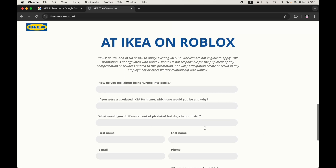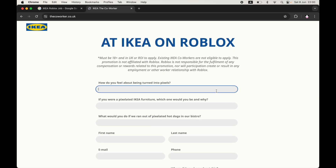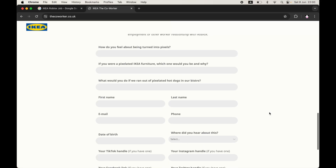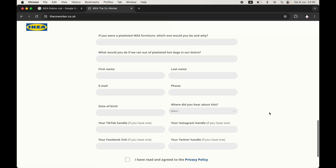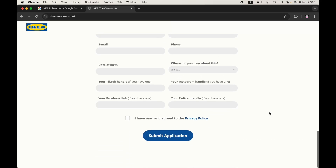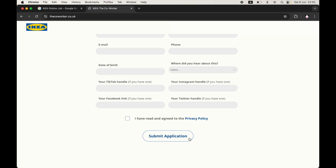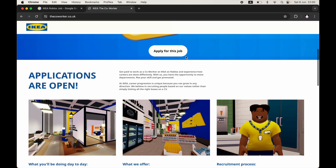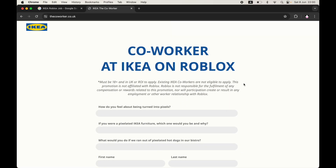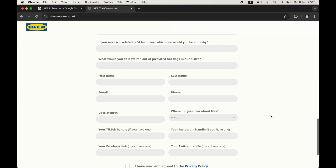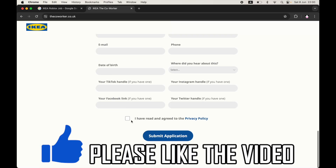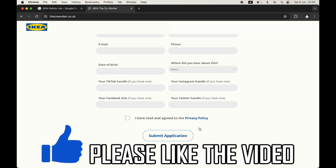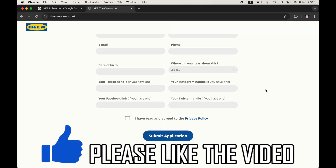Scroll down the page and fill out the form, which asks you a few different questions: what your name is and what your social media accounts are. Then you need to tick that you have read and agreed to the privacy policy, and click 'Submit Application.' That means you will have applied to the Ikea Roblox job — and that's all that needs to be done, just on this web page.